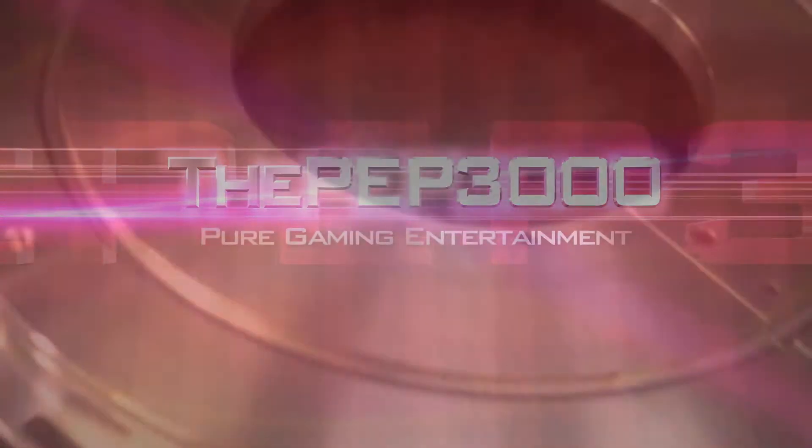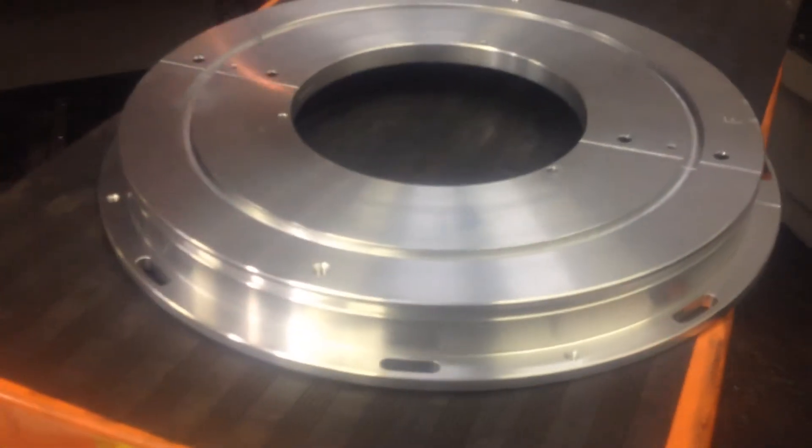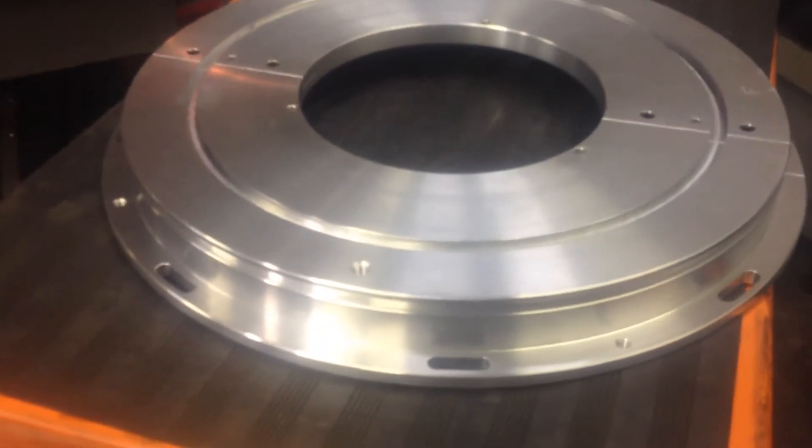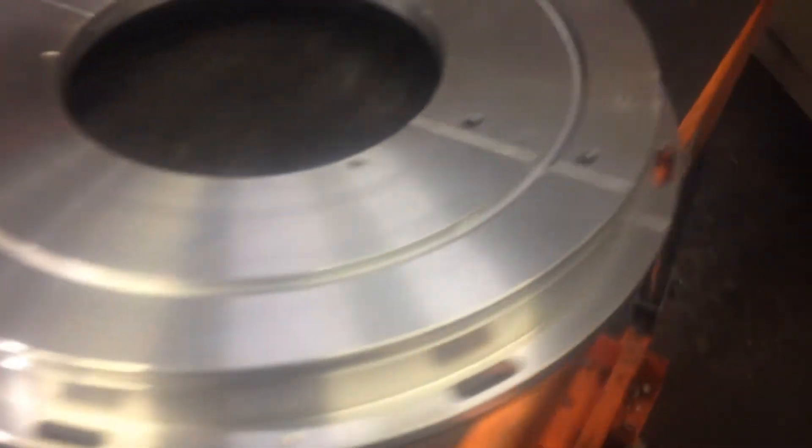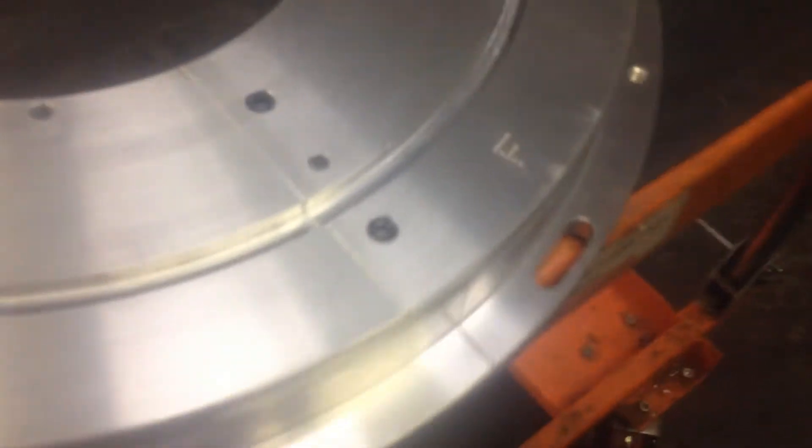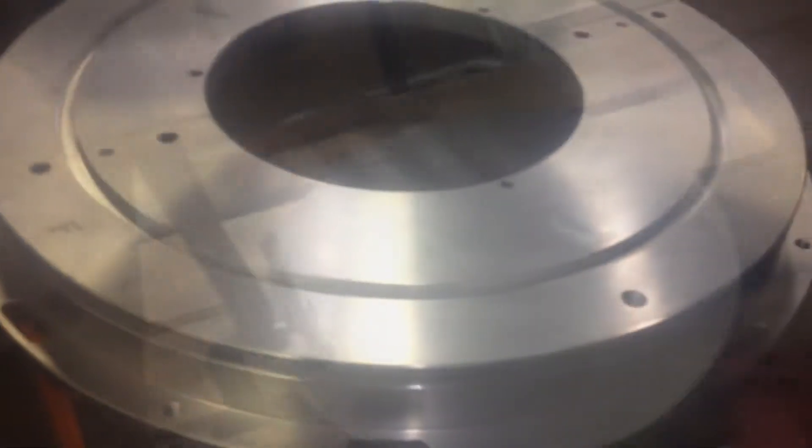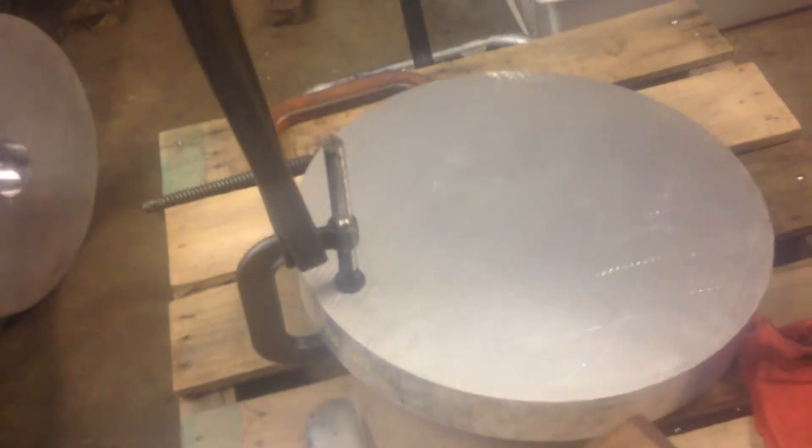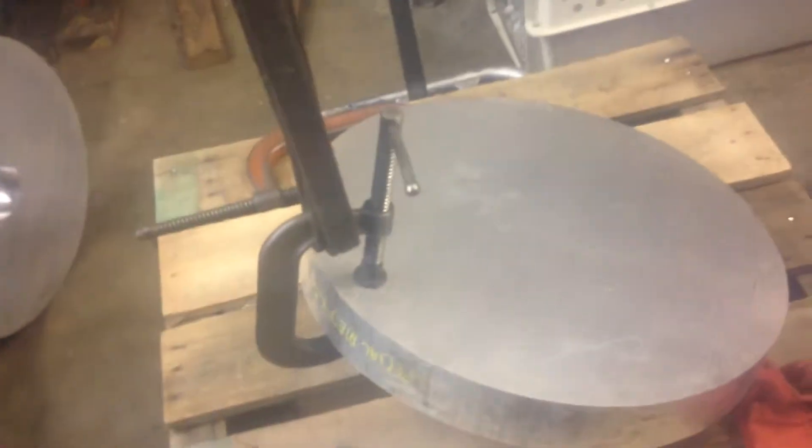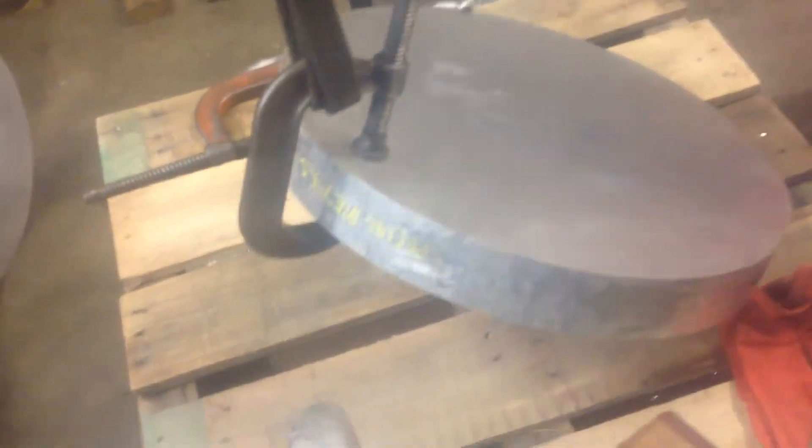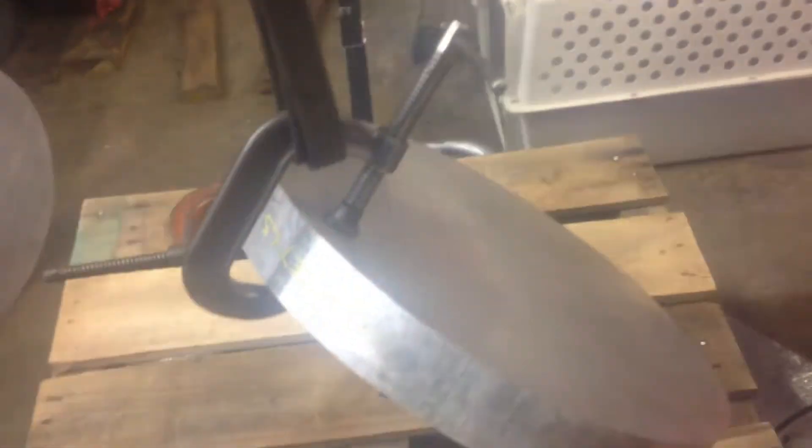Hello guys, Pep3000 here. On today's episode I'm gonna show you how I made this aluminum piece. It's two pieces of aluminum actually put together. This is 7075 aluminum, one of the strongest and lightest aluminum you can get.